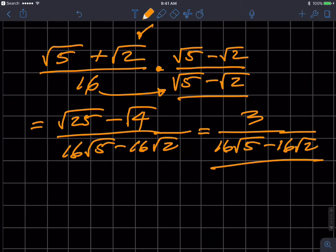So that's what I have for rationalizing radicals. Hopefully it's helpful. Take care. Bye.